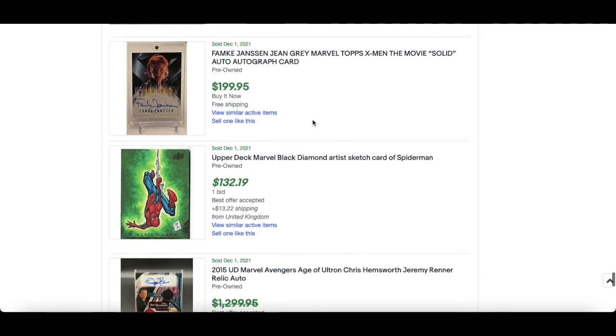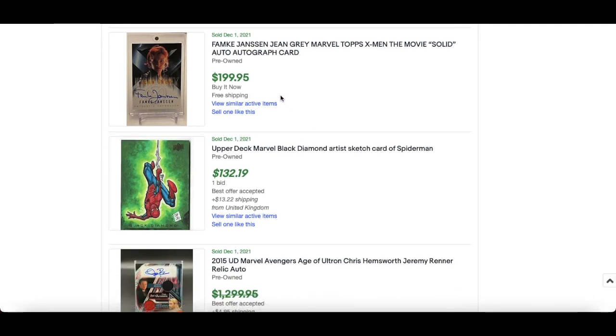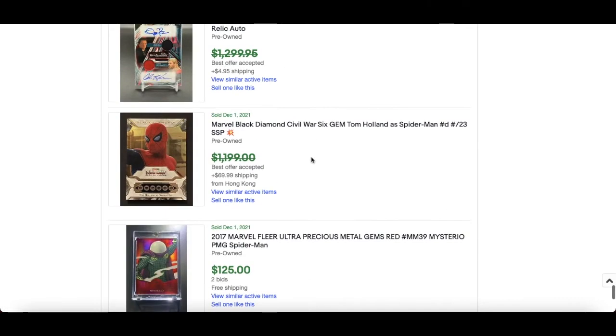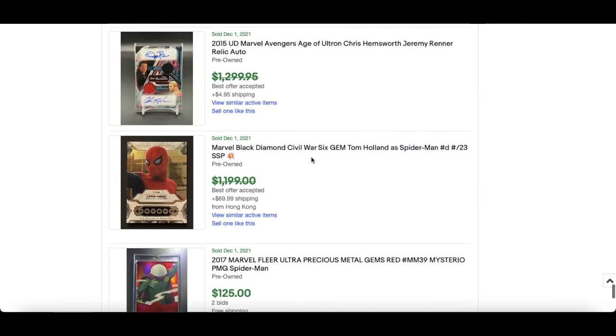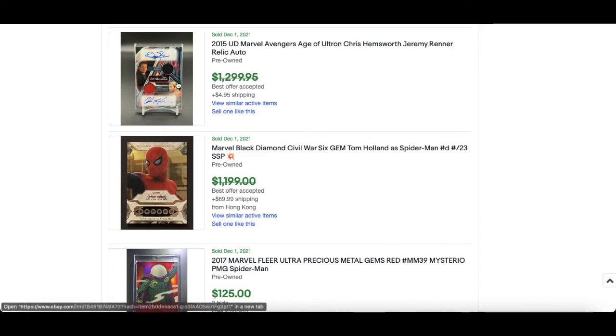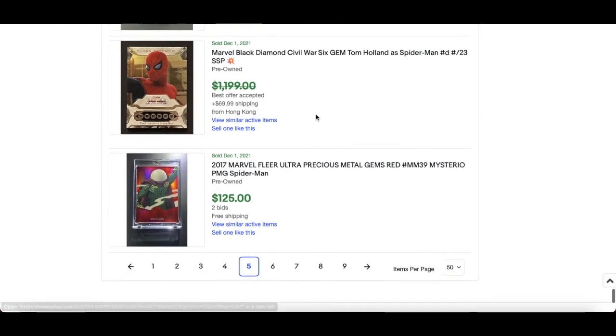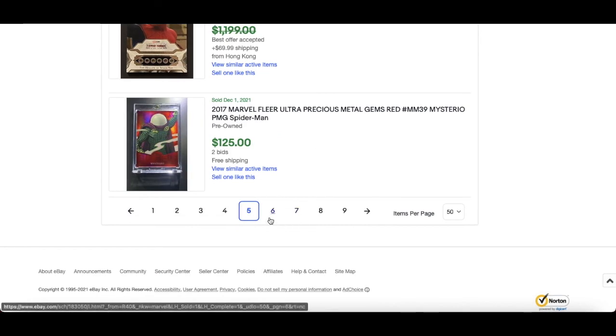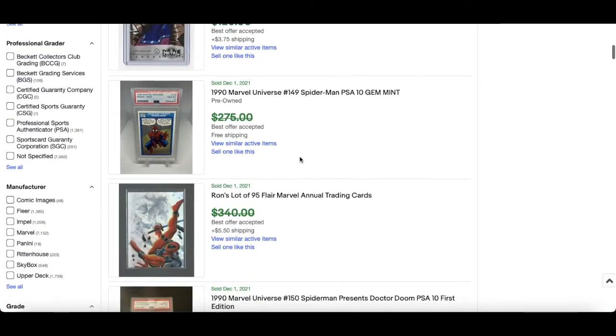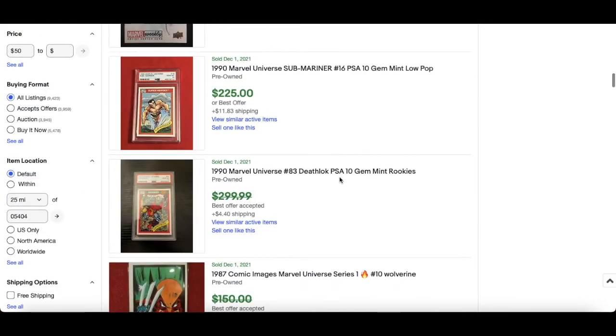Right, this is from the Topps X-Men movie 2000 I believe. So $199 for this Famke Janssen, so she played Jean Grey in that movie. Age of Ultron Chris Hemsworth, Jeremy Renner sorry, relic auto. It's going to be $1000 mark, you can see there Pat Bourde, very nice. Nice Mysterio there, underrated character Mysterio, really really cool. Lots more